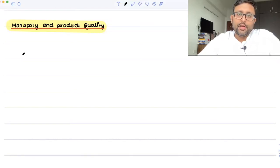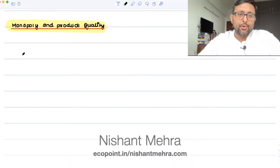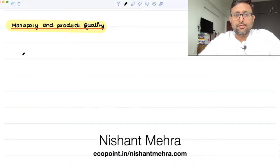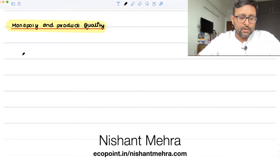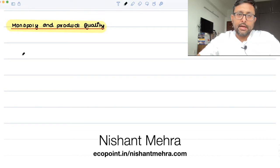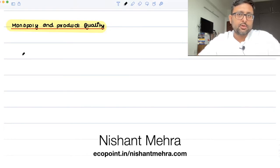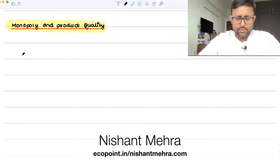Today we're going to talk about monopoly and product quality. First, I must apologize for not uploading a video since the last three or four days — I was not keeping well. This ideally should not be taken up as a basic recording, but I'm still putting it up because if you're preparing for the semester course, this naturally comes in your book so you should know about it.